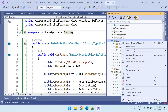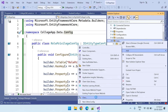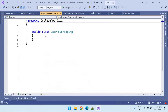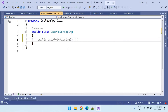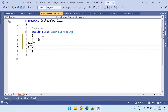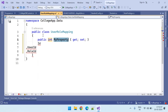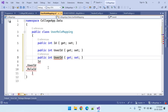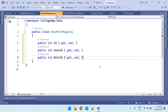Right-click on the data folder and add a class called user role mapping. It's a mapping table. These are the fields we need to create: ID, user ID, and role ID. So these are the three fields we have created.